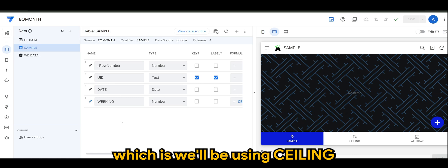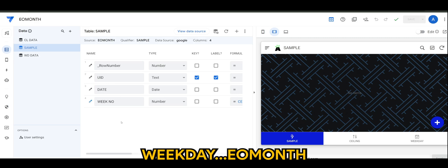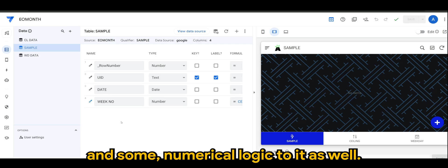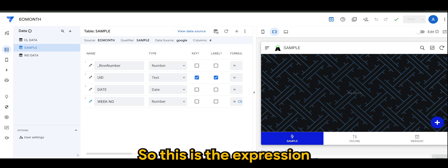CEILING is basically - we want to calculate the week number of a given month or specific date. So of course CEILING helps to round up the result to the nearest whole number.